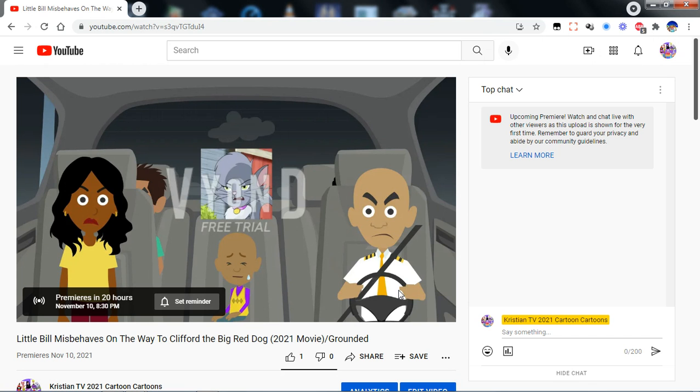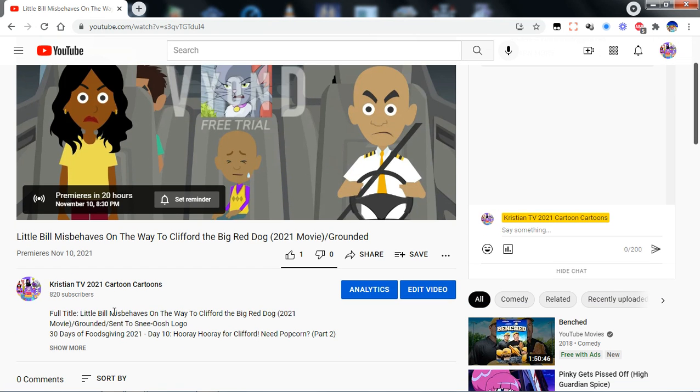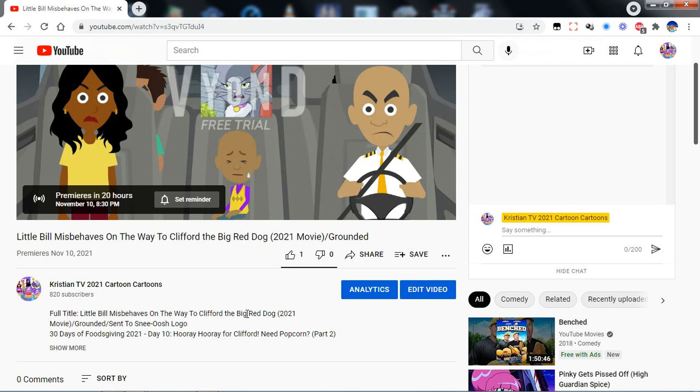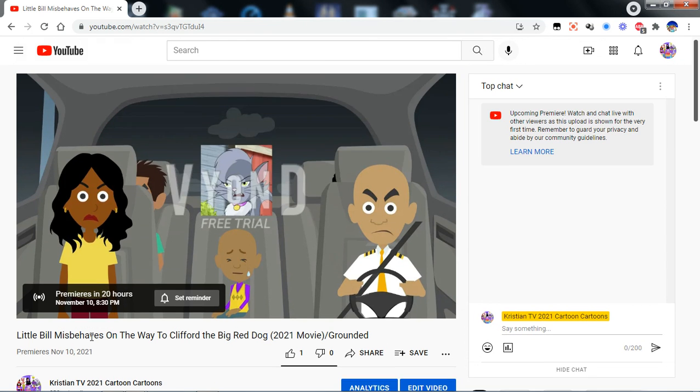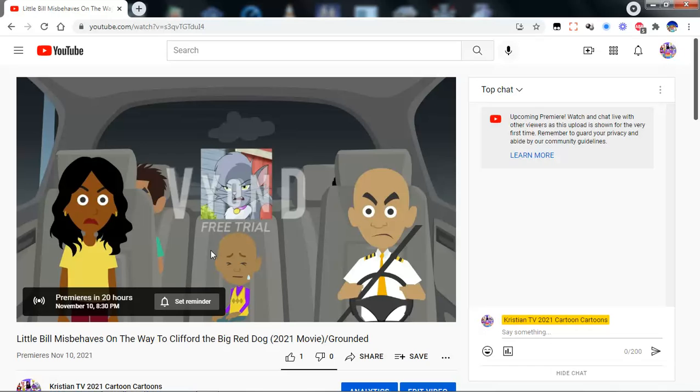The full title is Little Bill Misbehaved on the Way to Clifford the Big Red Dog 2021 Movie/Grounded/Sentenced to Always Logo. This is different because it's the justice of you and me and a dog.